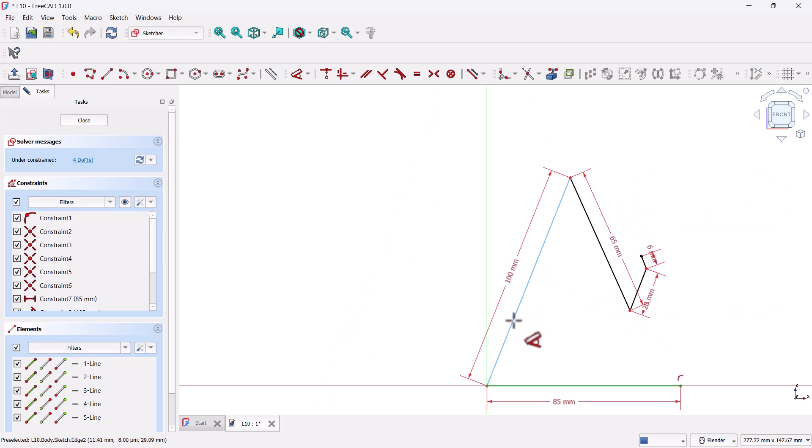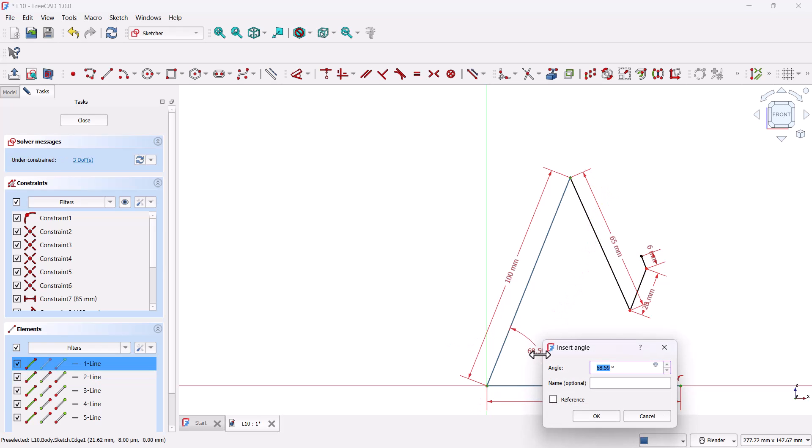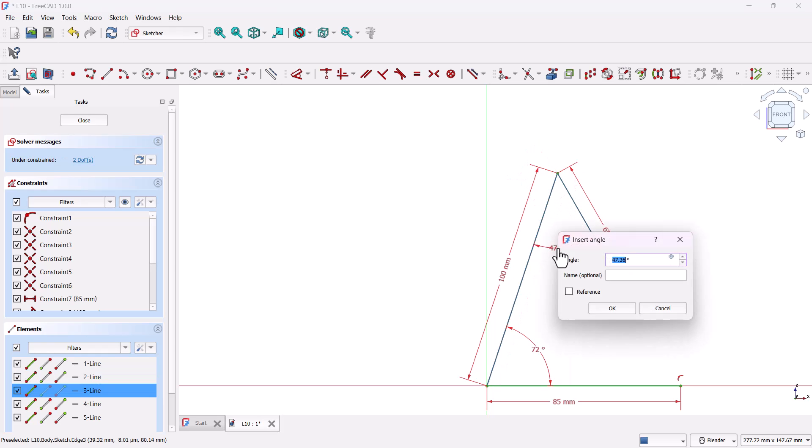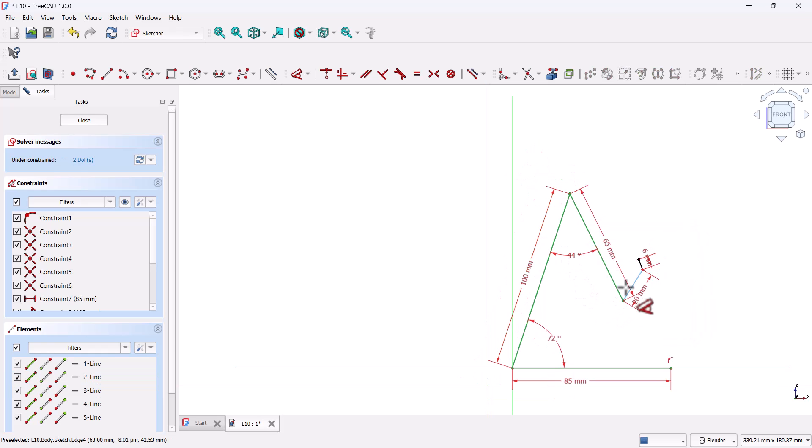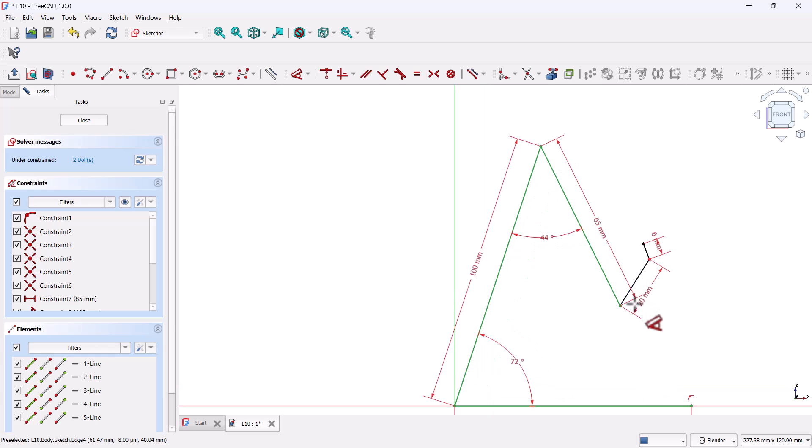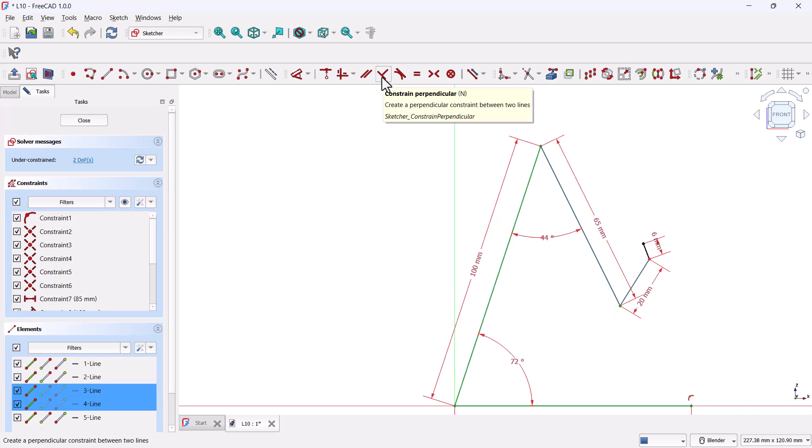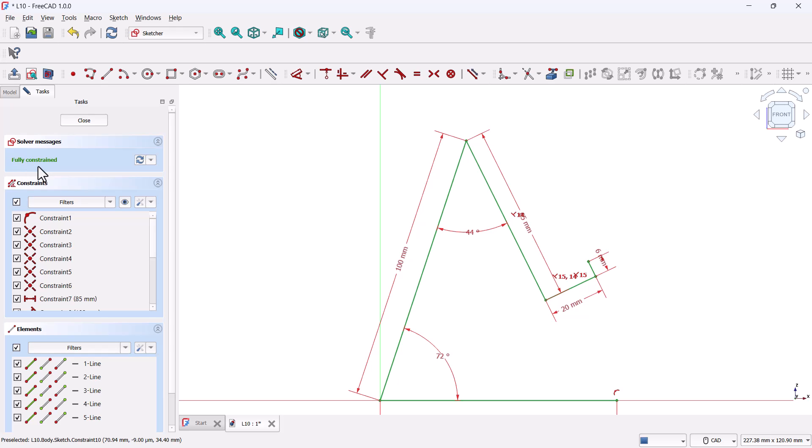Now let's input the angles. Select the two lines here and set the angle to 72 degrees. Then for the next pair, set it to 44 degrees. We also have two pairs of lines that are perpendicular. You can either set the angle to 90 degrees or use the perpendicular constraint. To do that, hold CTRL, select both lines, and then click the constrain perpendicular button. Repeat the same for the other pair. The entire sketch has turned green. That means it's fully constrained and we're ready for the next step.